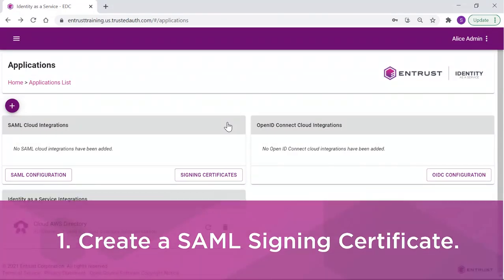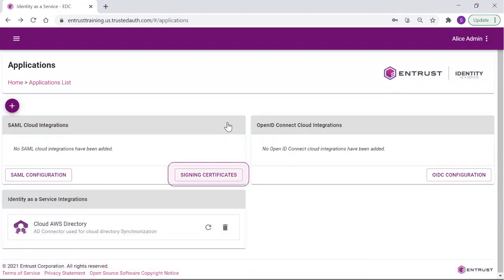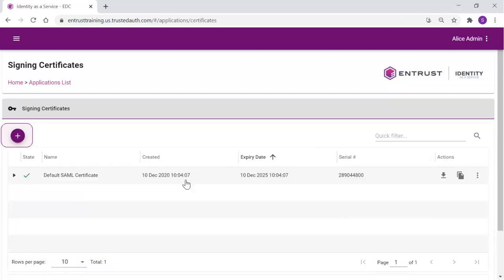If this is the first SAML application you are integrating with, you may need to create a signing certificate. In the Signing Certificate page, a self-signed certificate is already listed. Click the plus to create a new self-signed certificate.